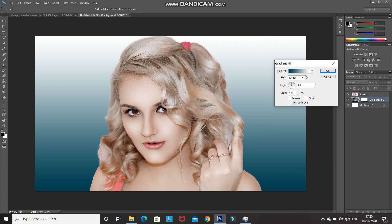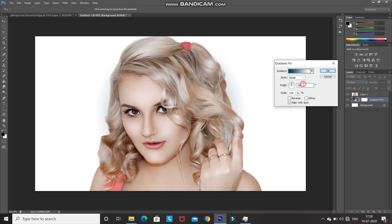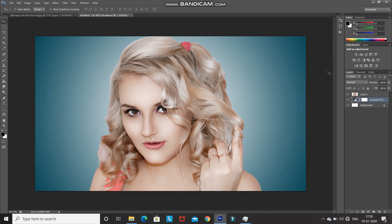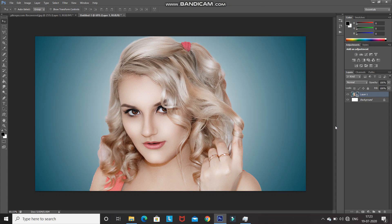Set the style as Radial, angle as 25 degrees, scale to 110%, and enable the Reverse option, then click OK. Now we need to merge the gradient layer and the model image layer and convert them into a smart object. Press Ctrl and click on the model image layer to select both layers, then right-click and select Convert to Smart Object.